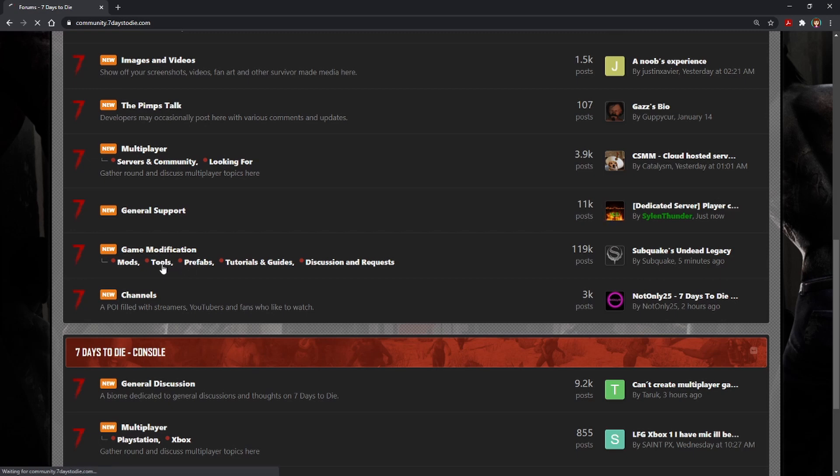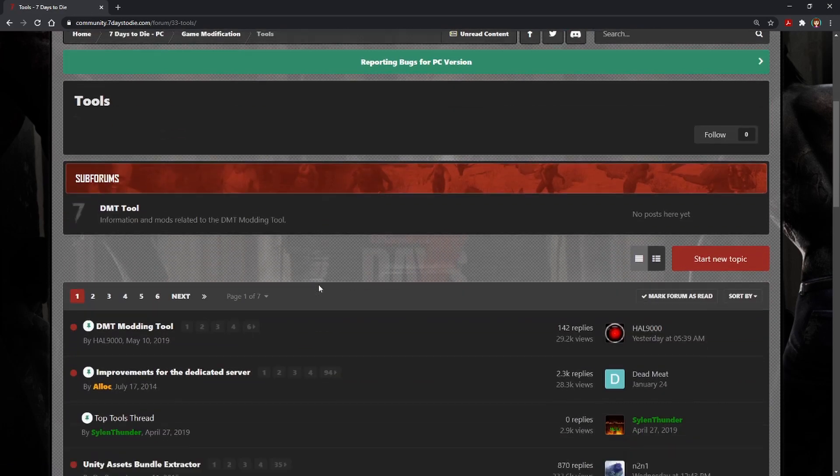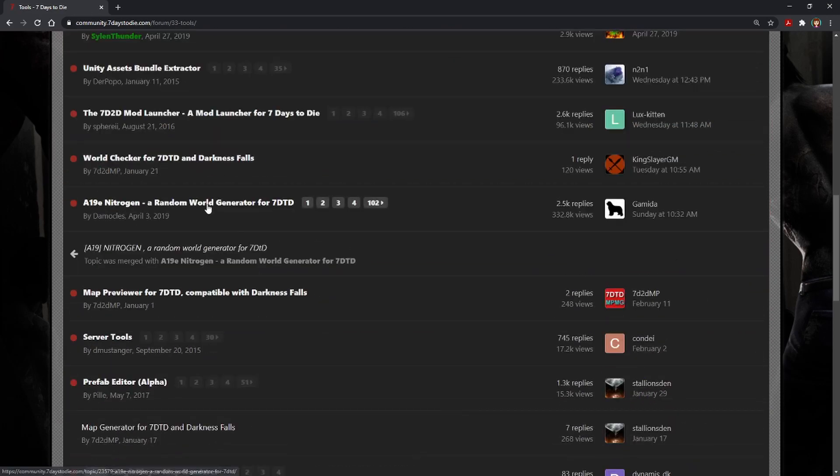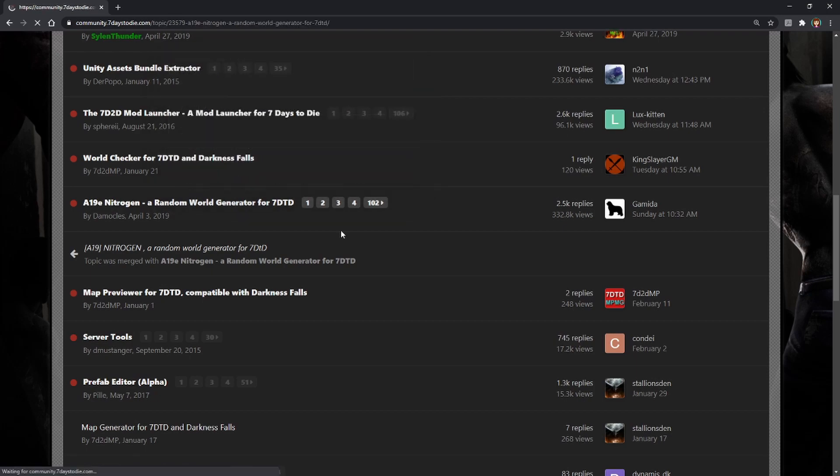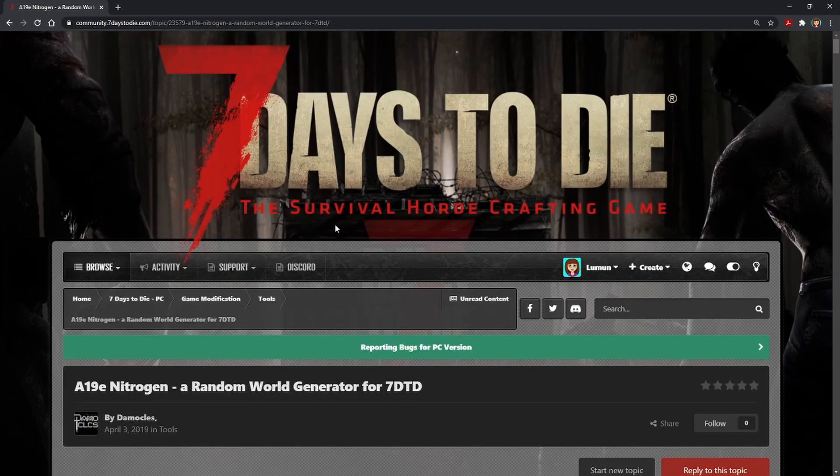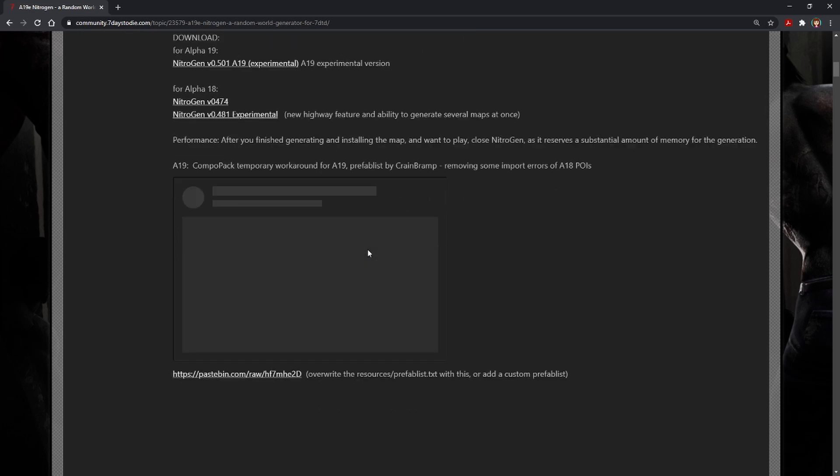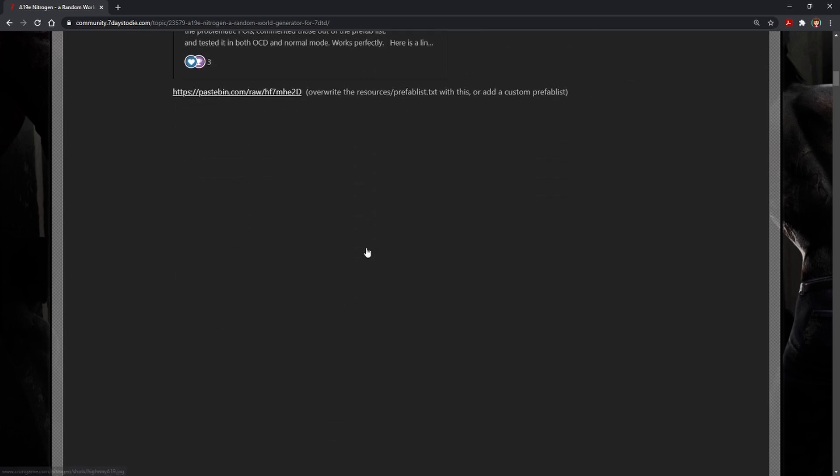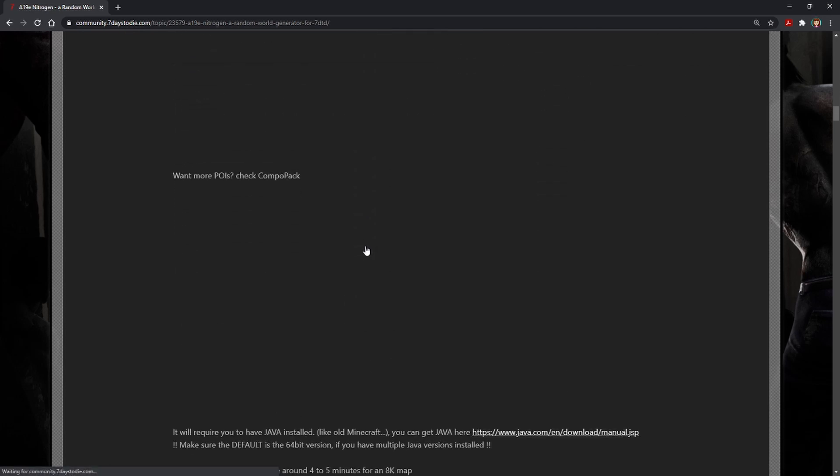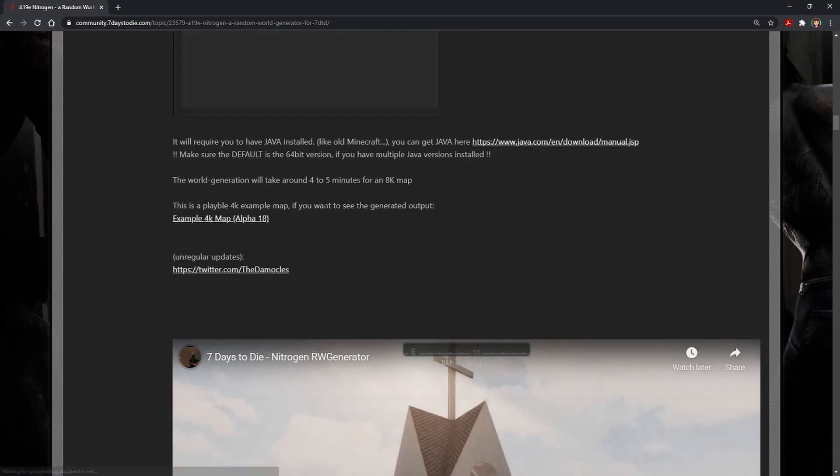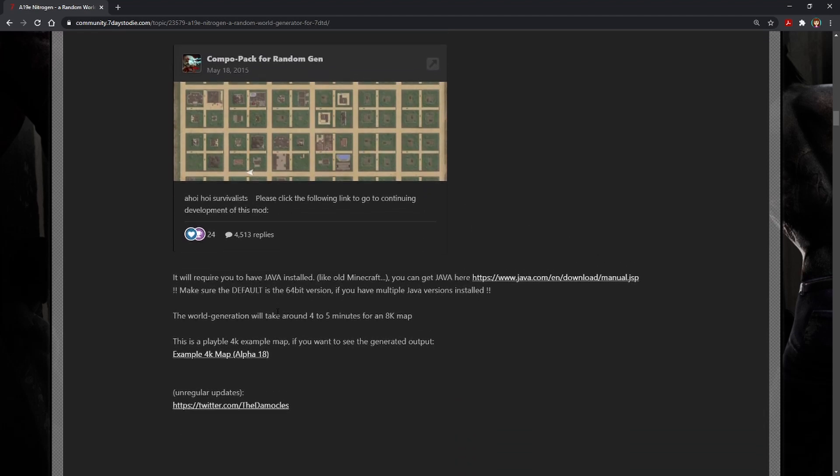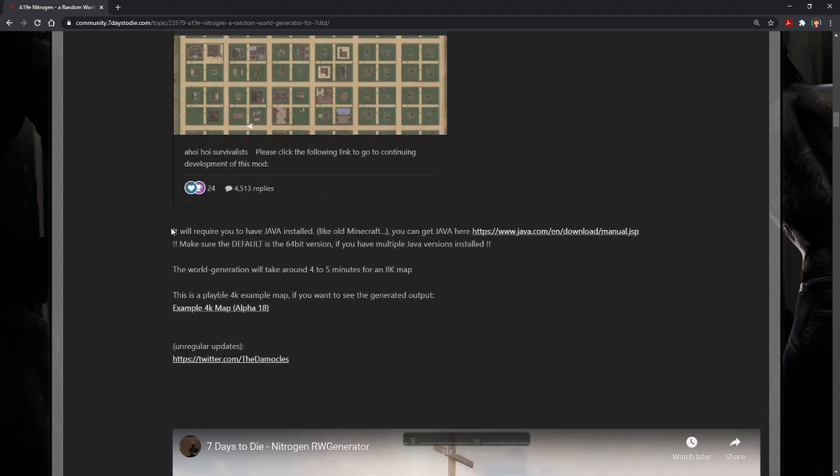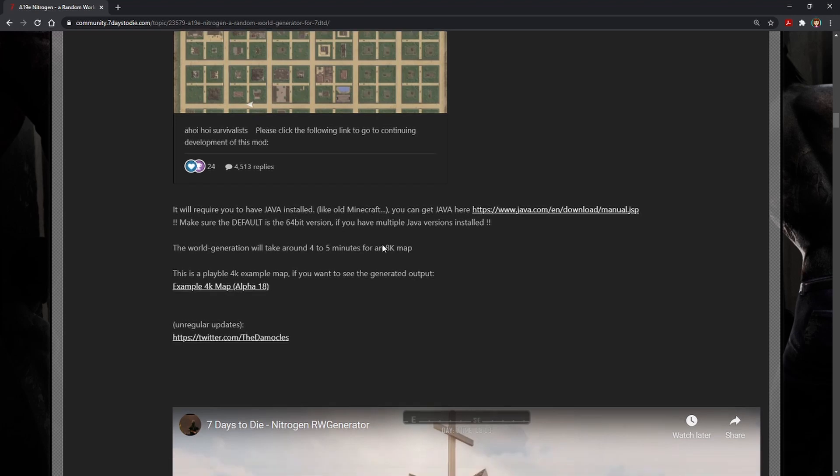First of all, select Tools, and then locate the topic for Alpha 19E in Nitrogen, a Random World Generator. To begin, once you open the topic, you're going to need to scroll down until you locate the Java information. You will need Java installed prior to installing Nitrogen. So check out this portion of the thread. Make sure that you have got the install, that it's the 64-bit version, and that you're good to go prior to trying to install Nitrogen.